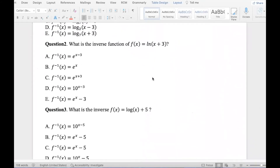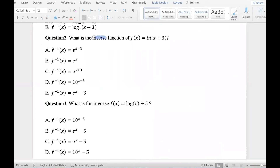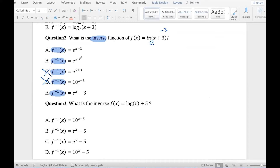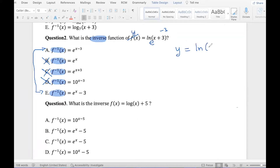Question number two. The keyword is 'inverse,' so find the inverse function. Let's do a process of elimination first. This is ln, so the base is e — cross out any answer that doesn't have e. This is plus 3, so the opposite will be minus 3 — cross out answers that don't have minus 3. Now we only have two choices left. So rewrite the equation: y equals ln of x plus 3. I like to put an imaginary e as a reminder that this is base e, and I make my table of opposites.